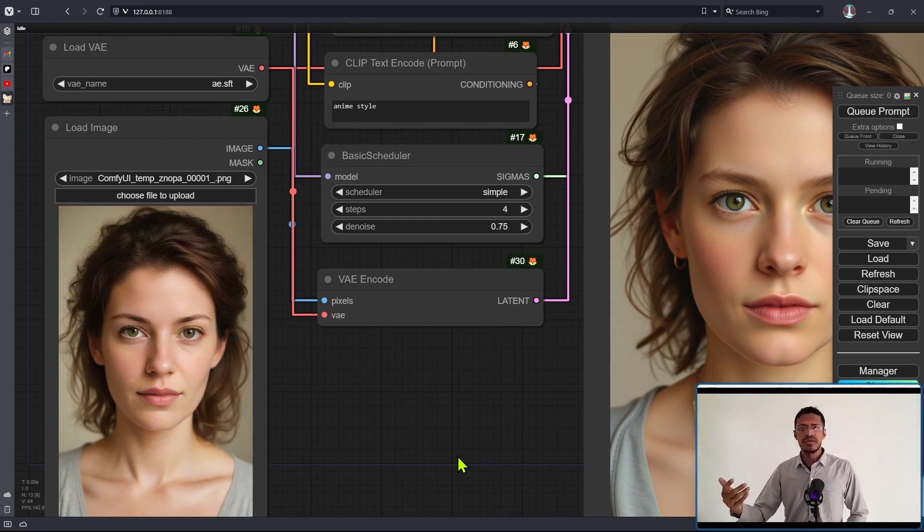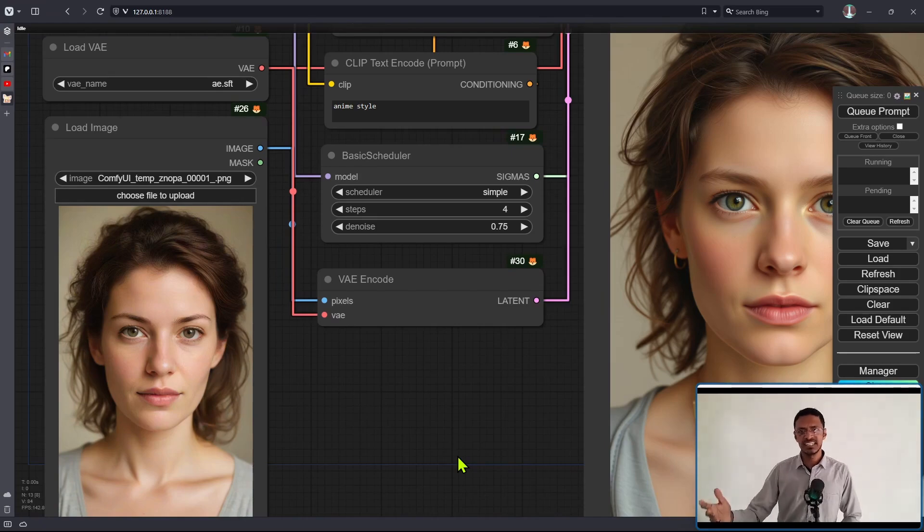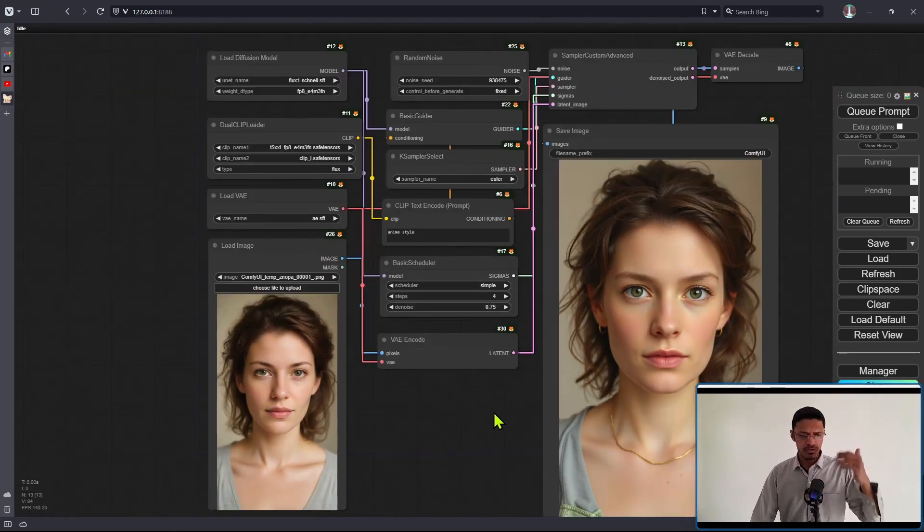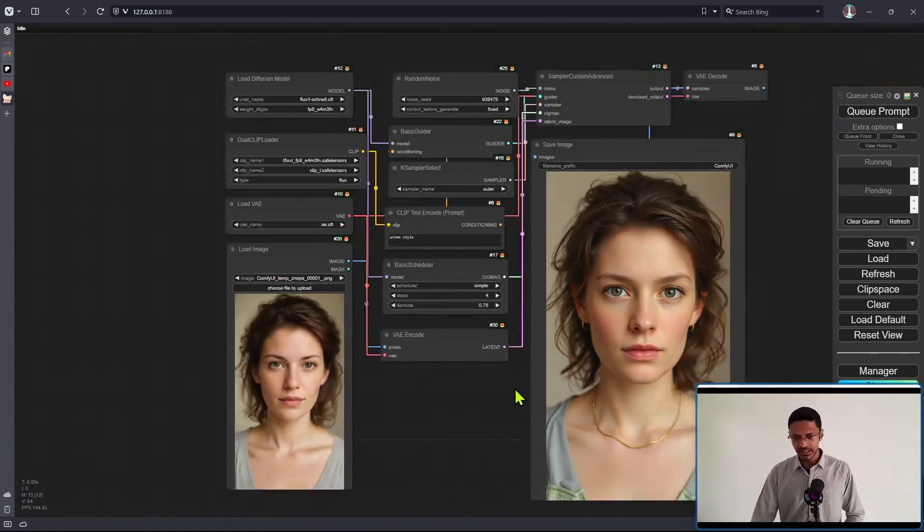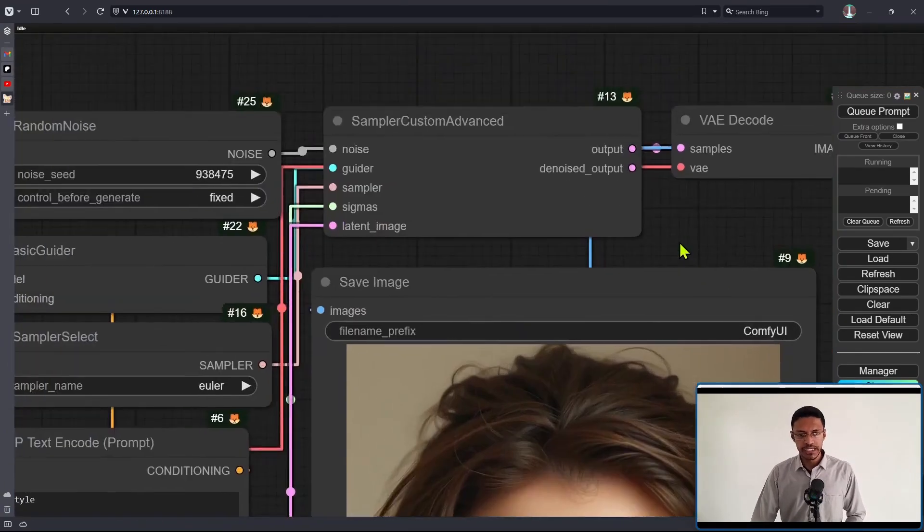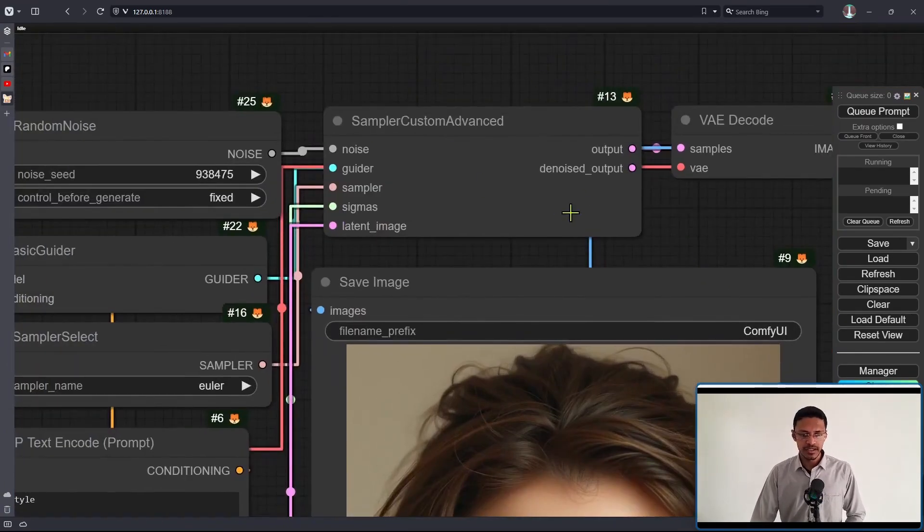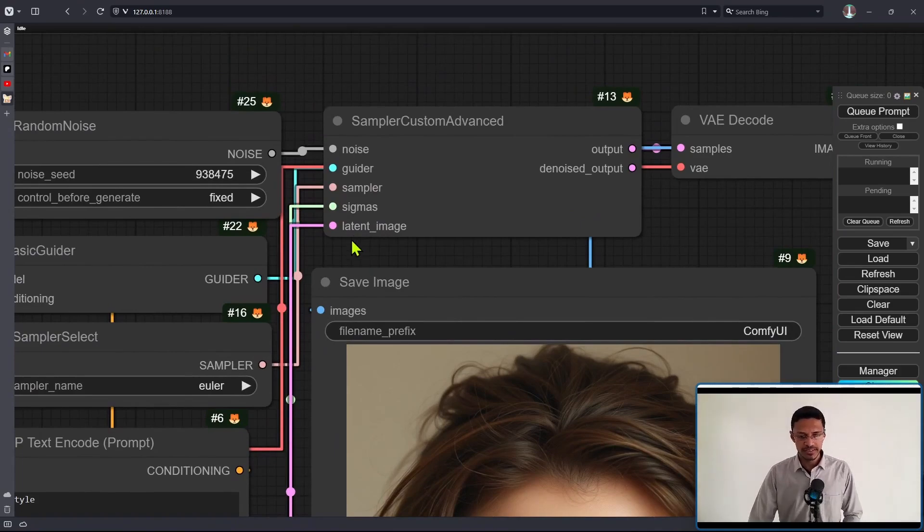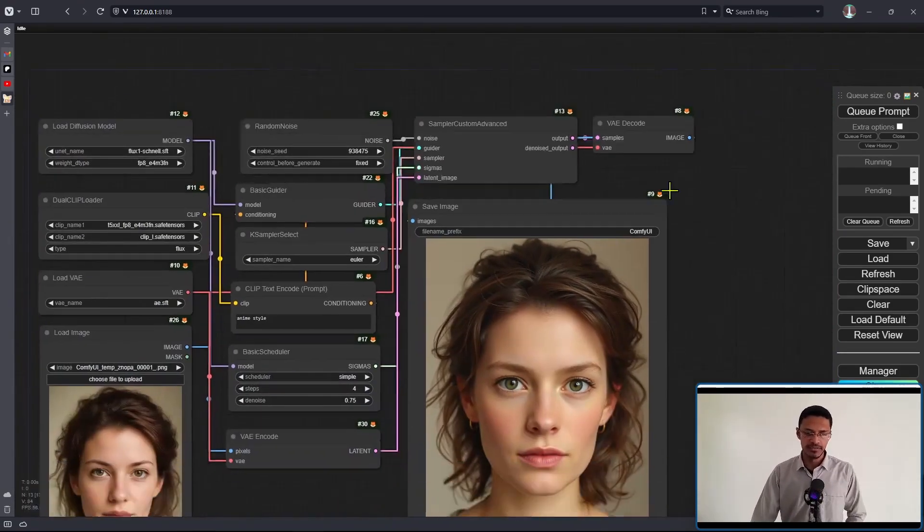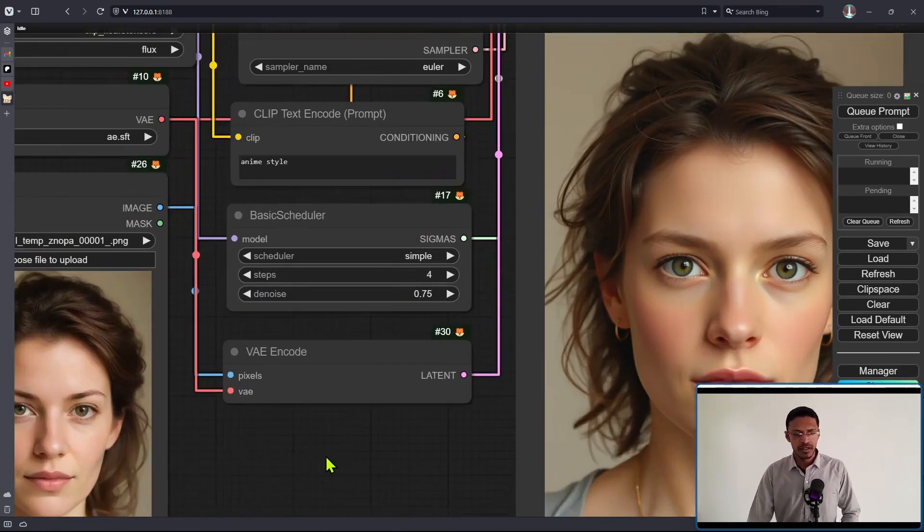Whether you've used SD 1.5, 2.0, 2.1, or SDXL, everything should be the same. The VAE encode outputs a latent, and this latent goes inside the sampler custom advance as the latent image. That's it, that's all that's happening. Now in the basic scheduler,